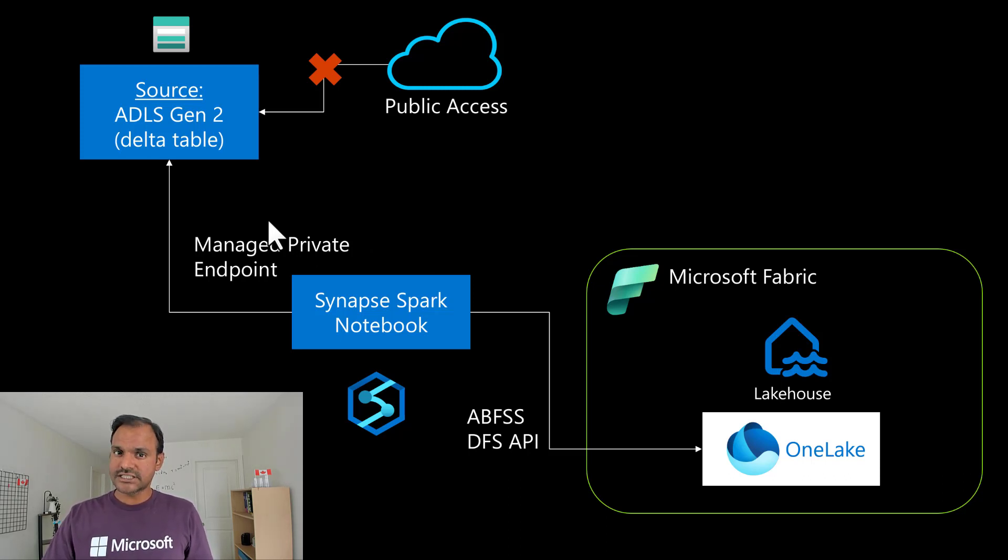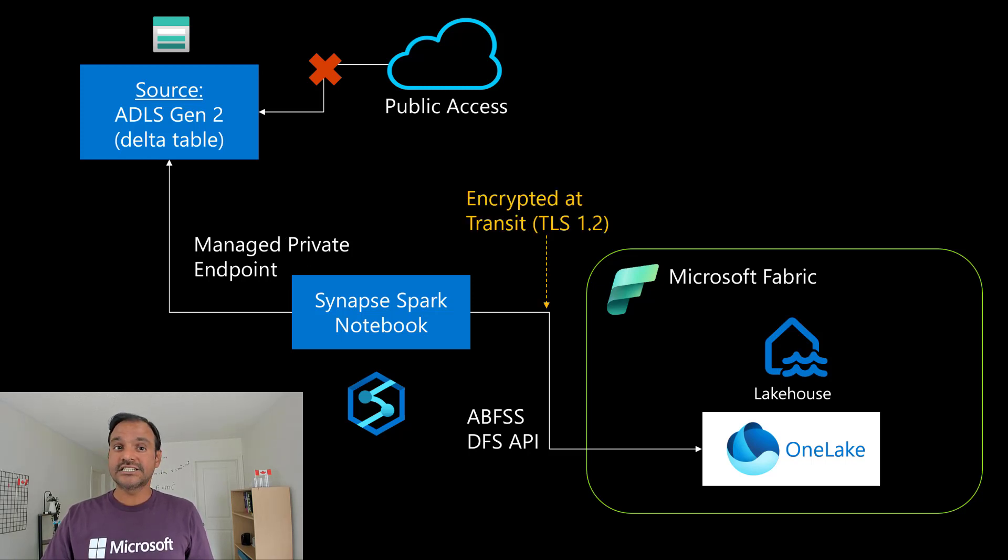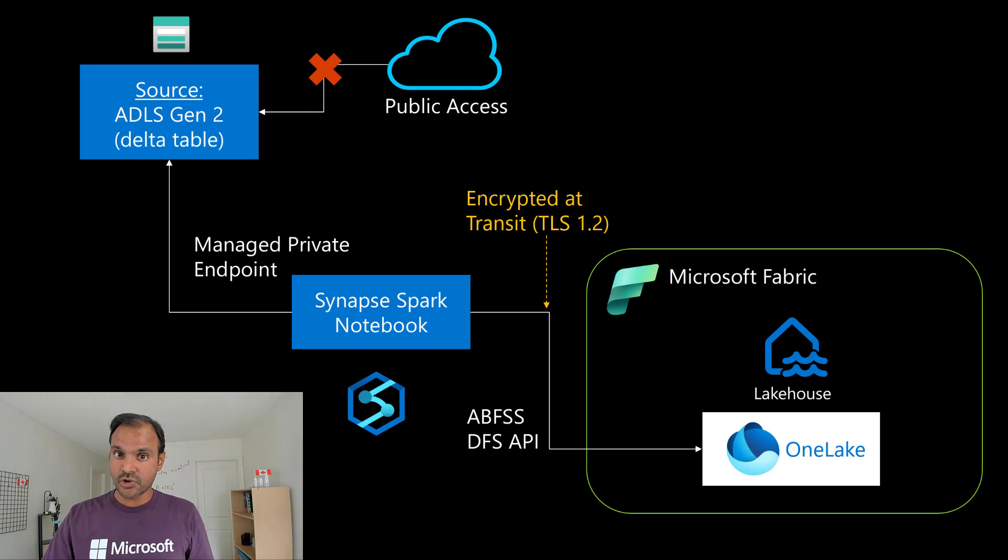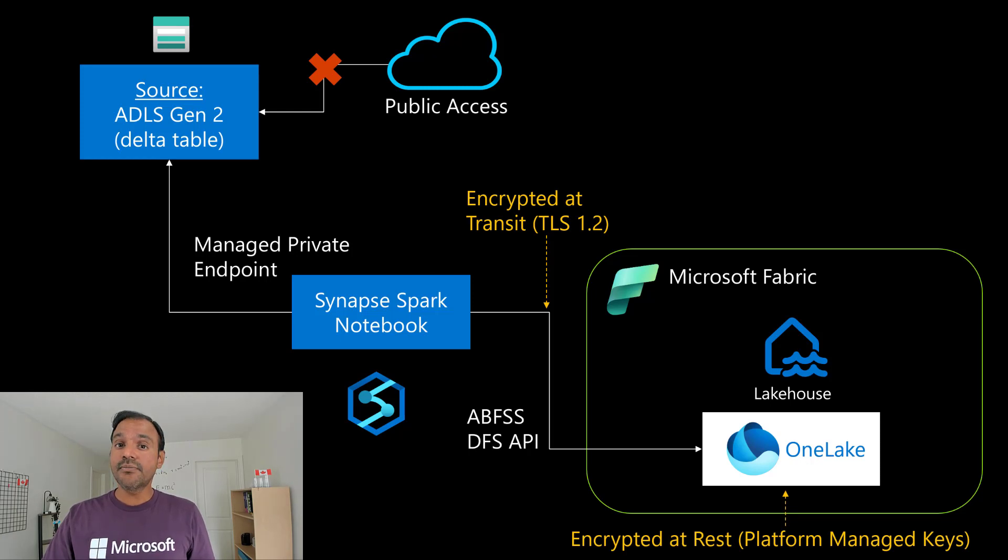During this process, the data is encrypted at transit using TLS 1.2 as we are using ABFSS protocol. Also, the data is encrypted at rest on the OneLake using platform managed keys.